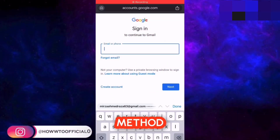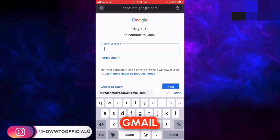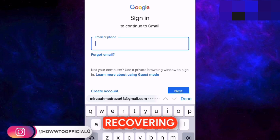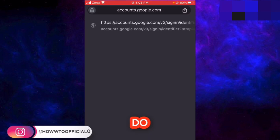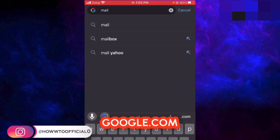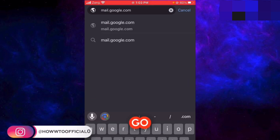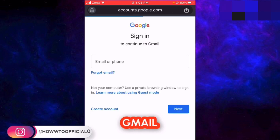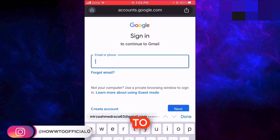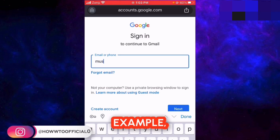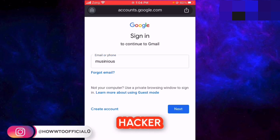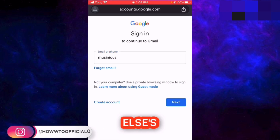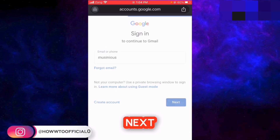Now let's move towards the last method which hackers use to hack a Gmail account, and which you can also use for recovering your Gmail account if it was hacked or you have lost access to it. You have to go to mail.google.com and hit the go button. When the Gmail sign-in page appears, you have to enter your email — for example, this is the email I've lost access to, or I am the hacker trying to access someone else's account.